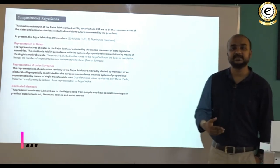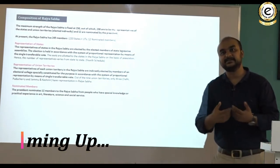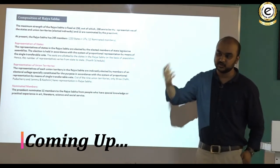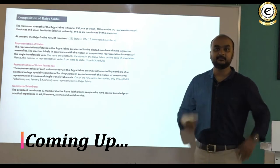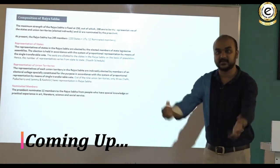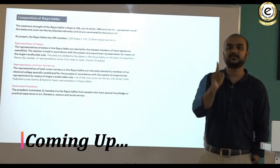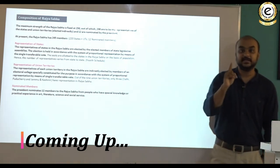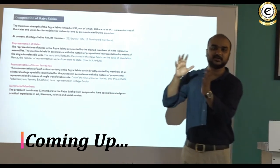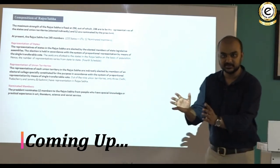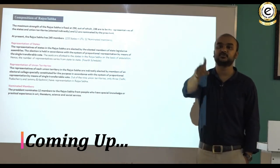The constitution says that the parliament may decide the way in which the union territories will return members to the council of states. The parliament has said that this will be done by an electoral college. This electoral college shall not be confused with the electoral college which elects the president or the vice president. This is a special electoral college created in the union territory specially for the purpose of returning members to the Rajya Sabha.